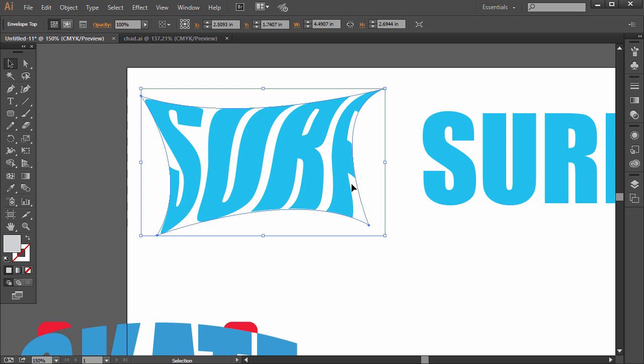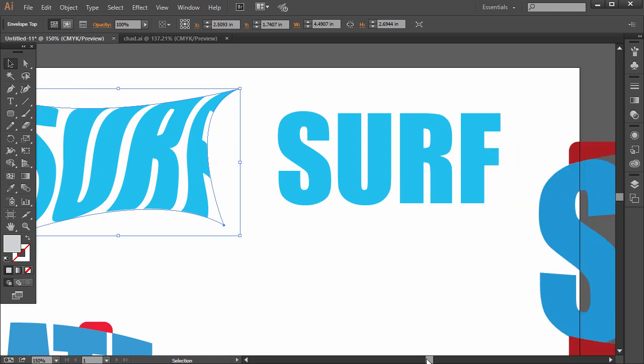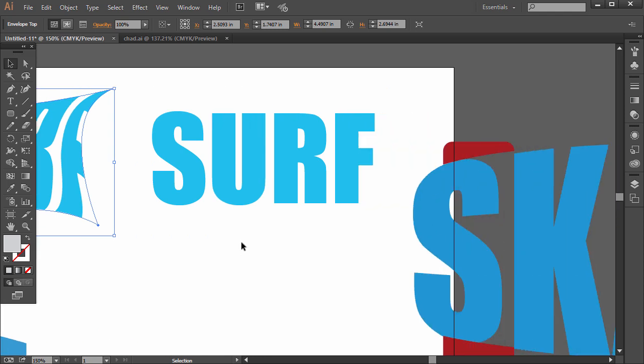What that does is it takes the bottom object and then distorts it to the shape of the top object. So you could take even a paragraph of text and distort it to kind of a wave or a flag pattern or some kind of page, or a page that has curves that's kind of crumpled or curved. So let's just try another one just to give you another example here.